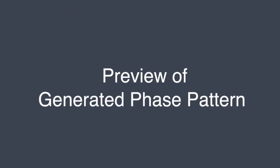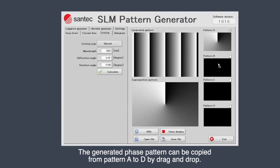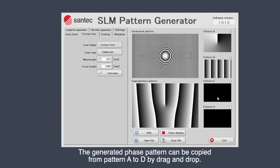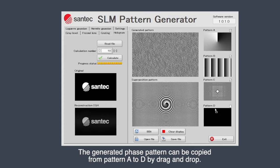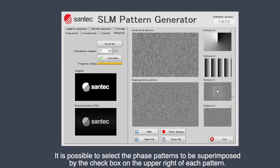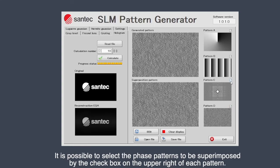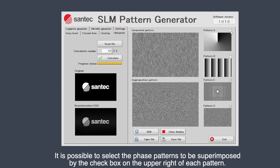The generated phase pattern can be copied from pattern A to D by dragging and dropping. It is possible to select the phase patterns to be superimposed by the checkbox on the upper right of each pattern.